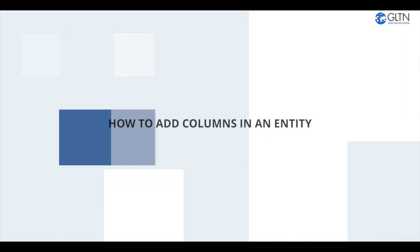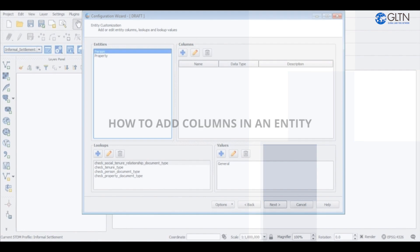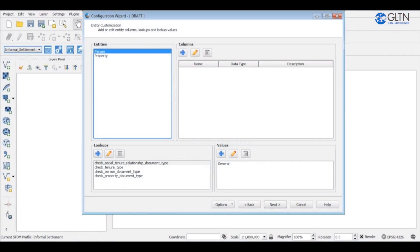Hi guys. In this video I will show you how to add columns in an entity. To begin, open the configuration wizard and access the entity customization page.